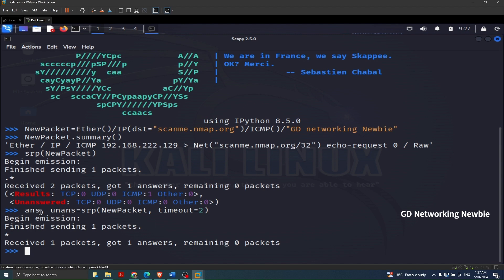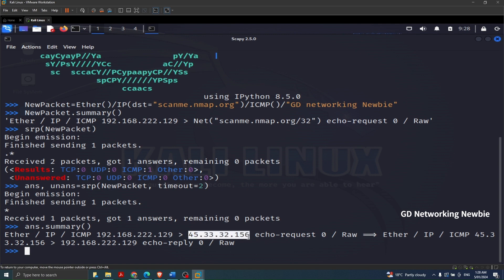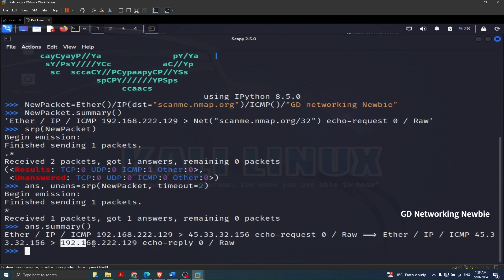To see what we have in the answered list and the unanswered list, we can use the summary method. Typing 'ans.summary()' and pressing Enter shows: Ether/IP/ICMP — this message was sent from the IP address of my Kali Linux machine to the IP address of scanme.nmap.org as an echo request with raw data. Then we have Ether/IP/ICMP with a reply coming back from the server's IP to our Kali Linux machine — that is an echo reply.